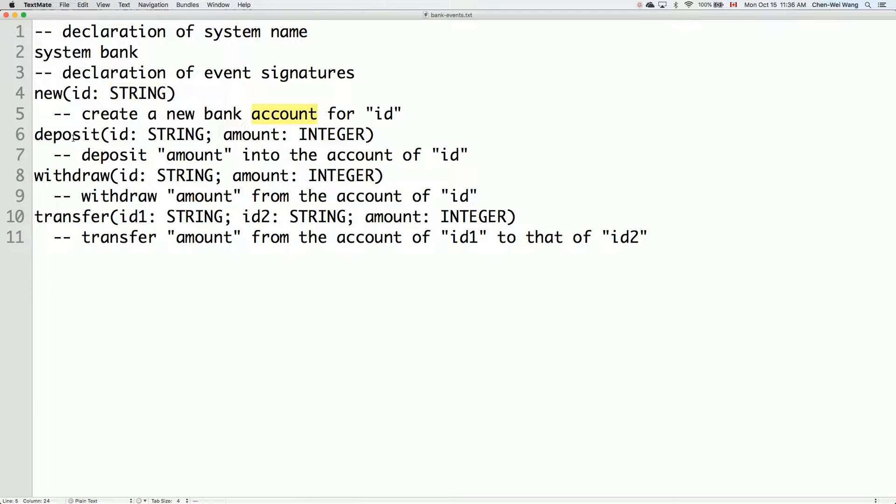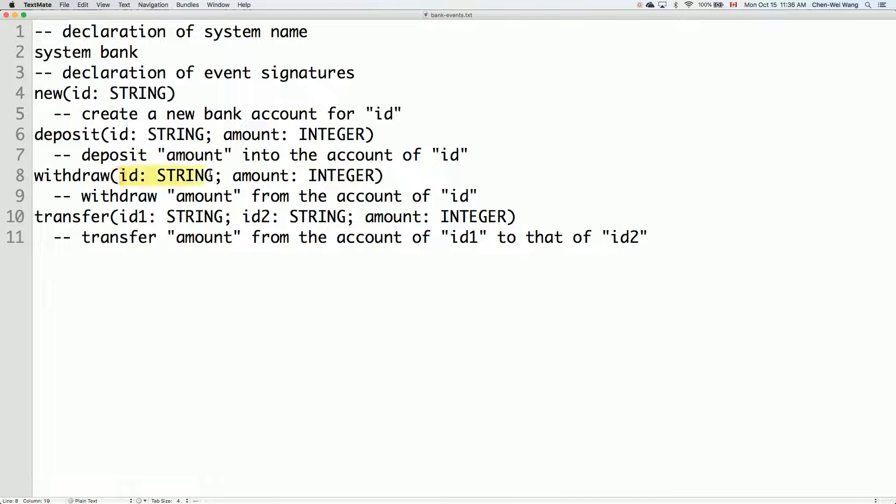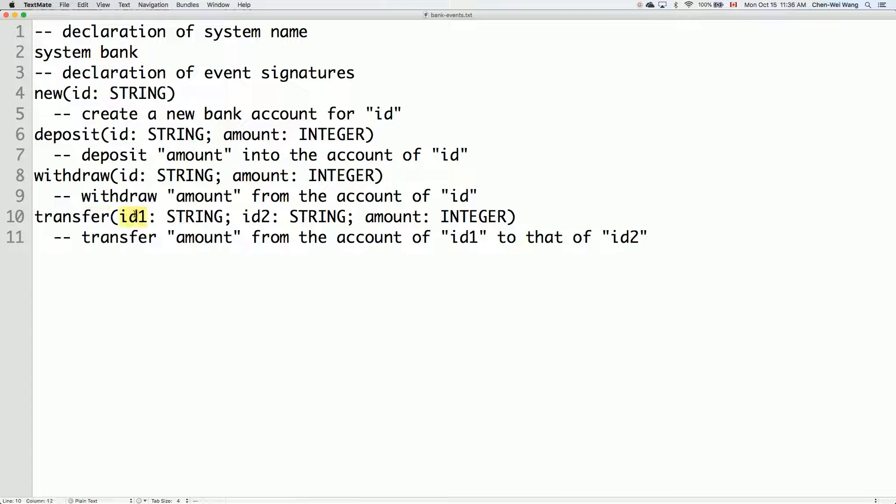The second event is called deposit. Given an account ID, we want to deposit a certain amount - for simplicity, we say the amount is an integer - into the account. We might also withdraw from some account identified by its ID some amount of type integer. And we may also transfer from account number one to account number two with some certain amount.